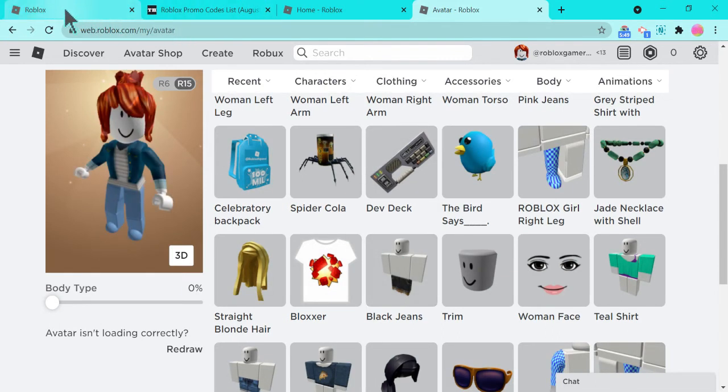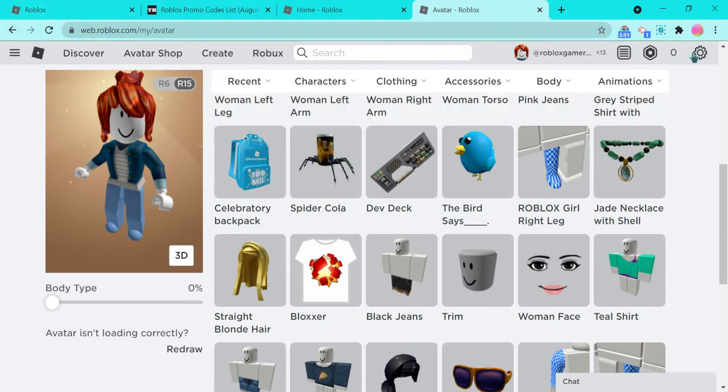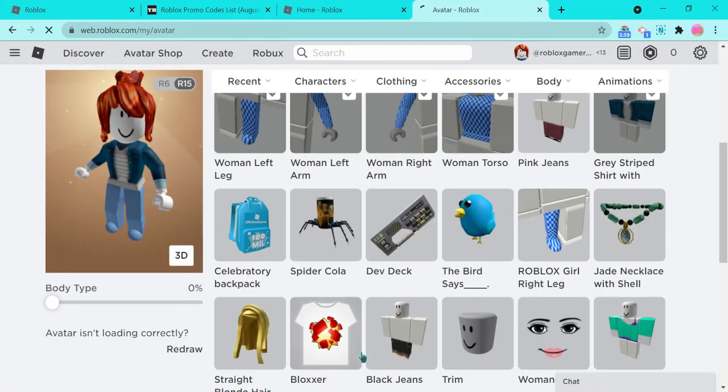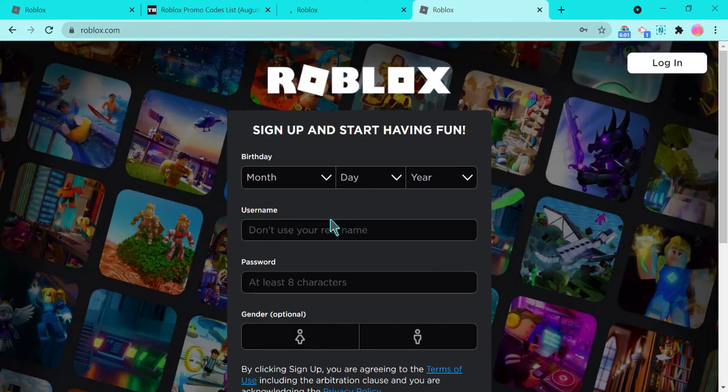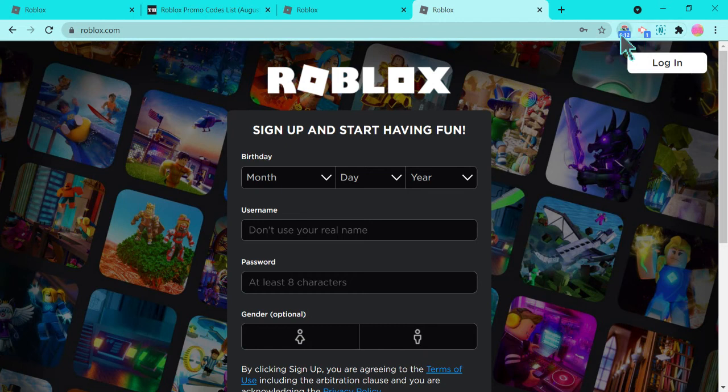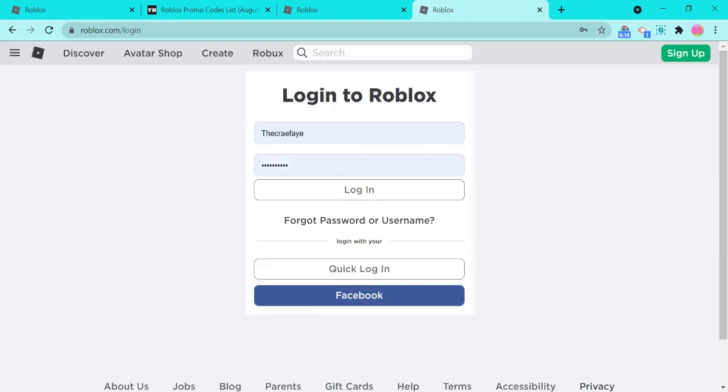Right now let's go back so I can sign in to my account. Let's log out. Alright, so let's go and let's log in. Let's log in over here.